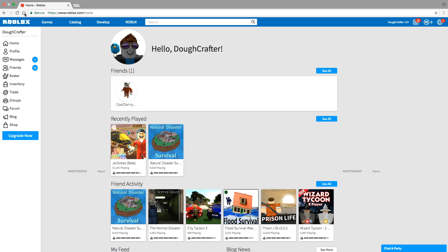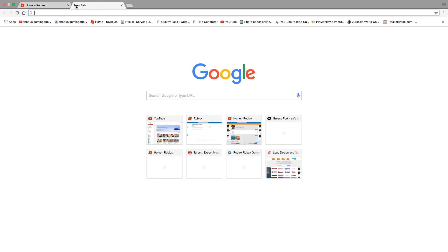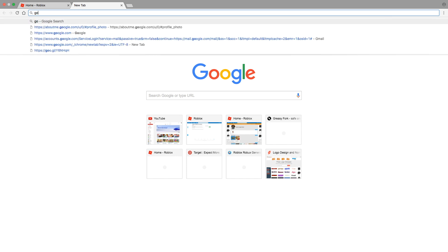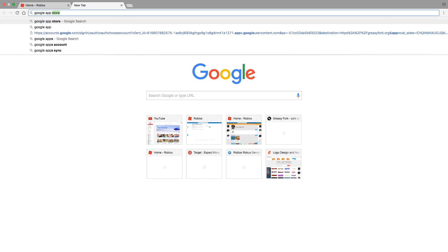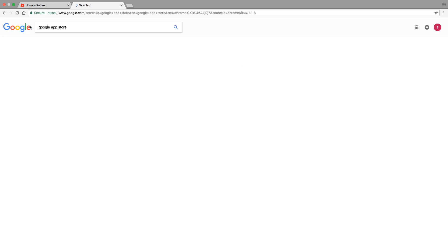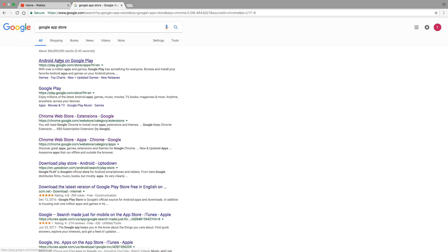Hey guys it's Dough Crafter and welcome back to another video. Today I'll be showing you how to get a hundred thousand Robux. So first you want to open a new tab and go to Google app store, oh no I mean Chrome app store.